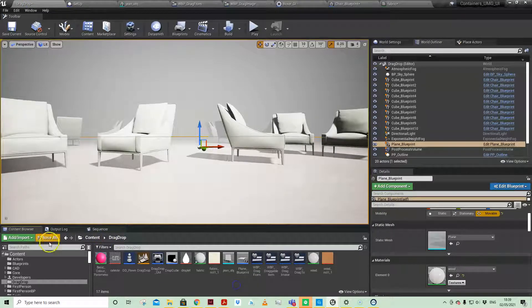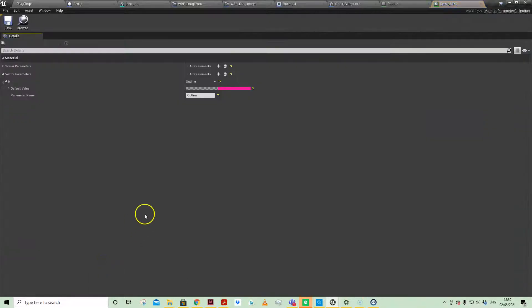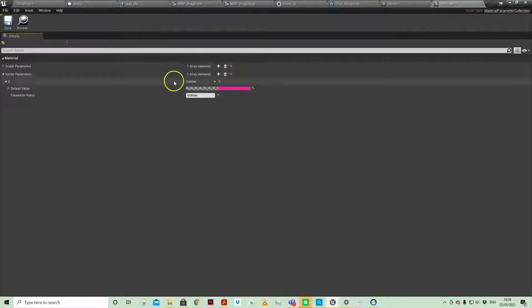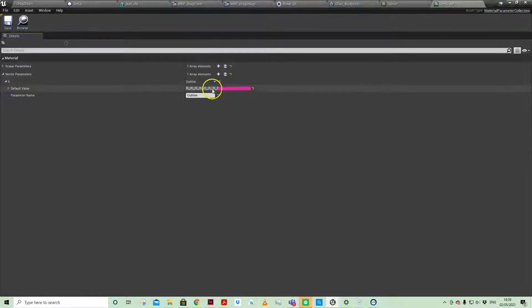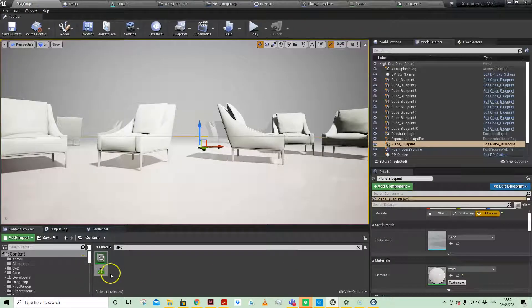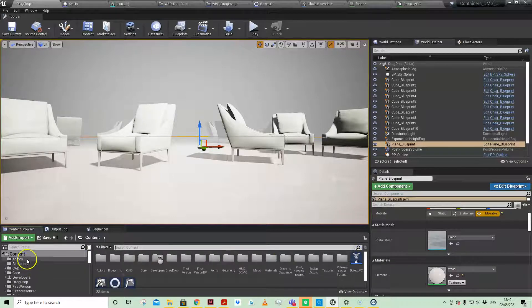We do have a material parameter collection. The only one I'm actually using here — for this video I'm just using this vector parameter which is called 'outline', and the default value is pink but we override that immediately. It's just there as a vector parameter so we can access it whenever we access this material parameter collection. There's a video on material parameter collections as well which I encourage you to watch.